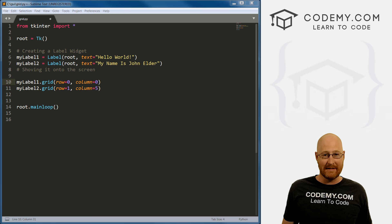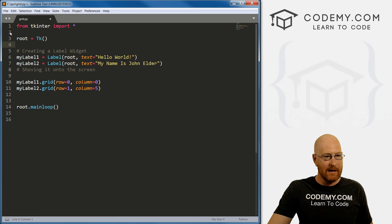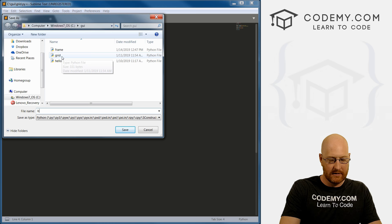So in the last video, we looked at the grid system how to position things around. So I'm going to come up here to our grid.py file, I'm just going to rename this. And let's just call this buttons.py.